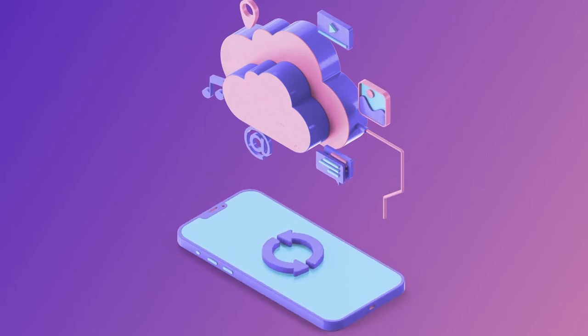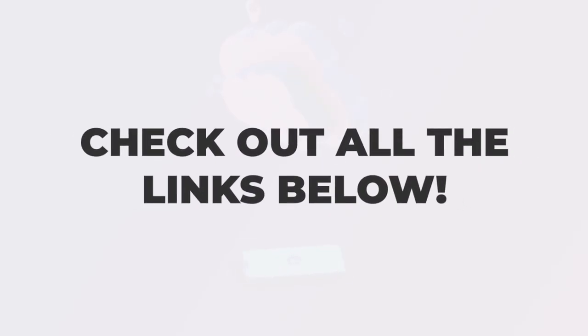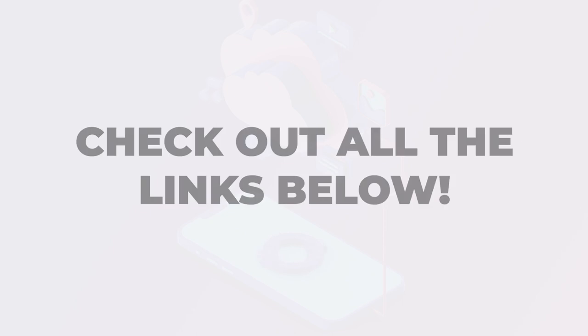If you want to check out all of these platforms and apps, check out the video description for all the links below. Thank you for watching!